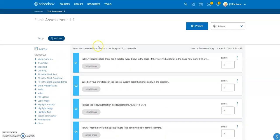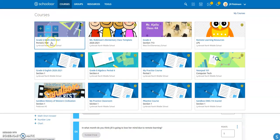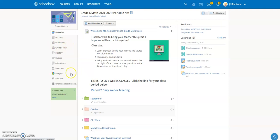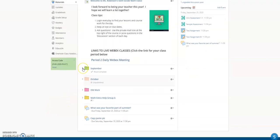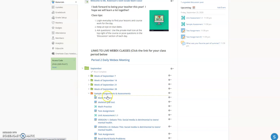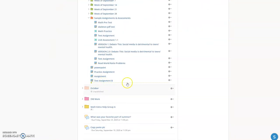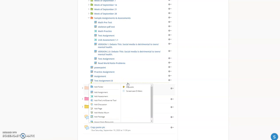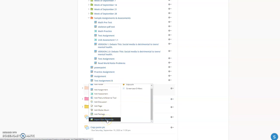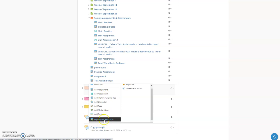Once the assessment is modified the way you want, go to the course where you want to bring it and assign it to a particular student or students. I'm going to the same course to bring this modified assessment in and designate it to certain students. I'll go to the folder or location where I want it, add it at the end, and instead of creating from scratch, I'll use the option 'Import from Resources' — so I don't have to redo the whole assessment since I already modified it.